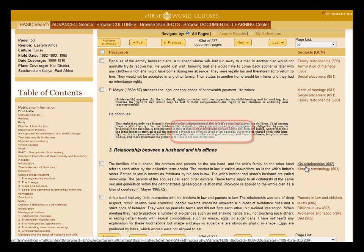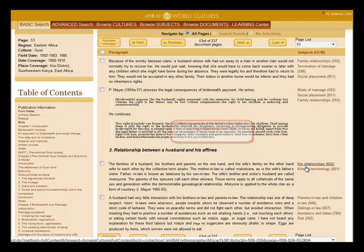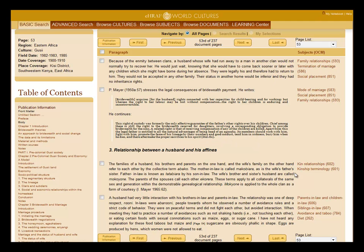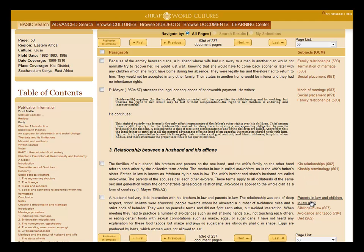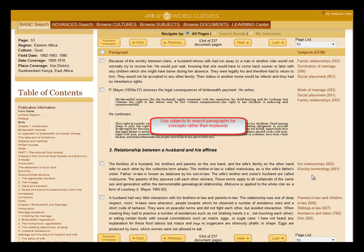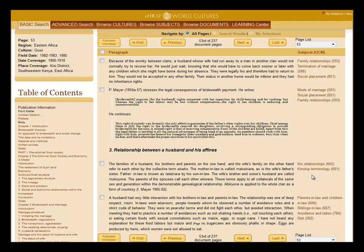These subjects, based on the outline of culture materials, are also called OCM subjects. As the contents of the paragraph will change, so will the OCM subjects on the right-hand side. You can use the subjects to search the paragraphs for concepts rather than keywords.